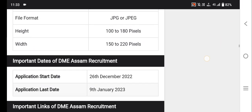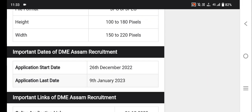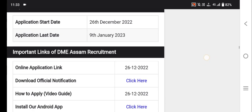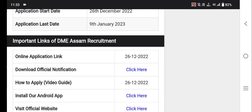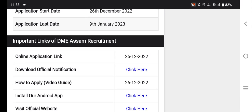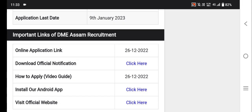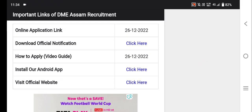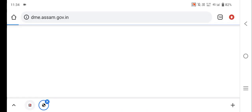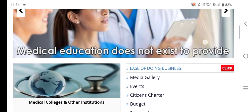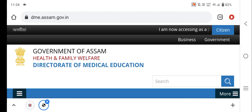You can use the application from 27 December 2020, last date 9 January 2020. You can use this video for information on the official website dme.assam.gov.in. Post the application on the site. If you like this video, please subscribe. Thanks for watching.